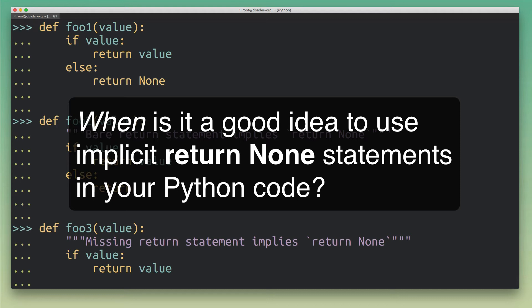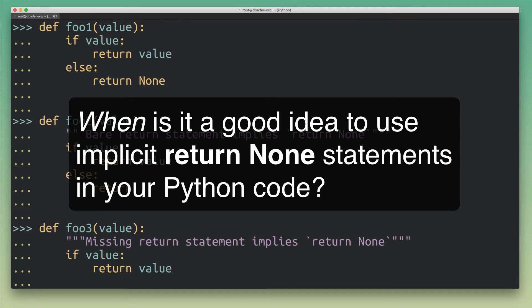So for example the book that I'm working on, I had a couple of code examples there or I think I had one code example there that was using an implicit return None statement. And so I started getting these regular emails where people mentioned that hey Dan, you're missing a return statement here. And I had this almost like this template saved that I would send people as a reply. I was like hey, you know what, Python actually does these implicit return statements and that's totally okay but I can see why it's confusing.